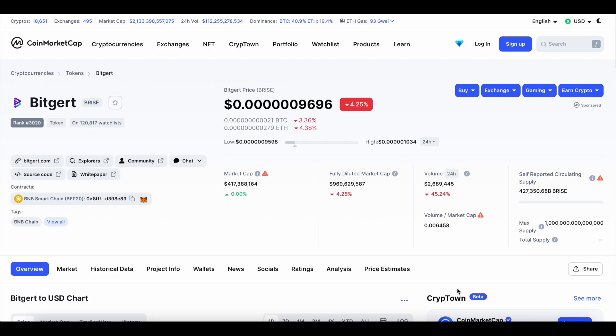Brand new update here on BitGert B-Rise. BitGert is sitting at six zeros after the decimal 9696. It's down around 4.25% over the last 24 hours. Market cap sitting at 417 million, trading volume 2.6 million.